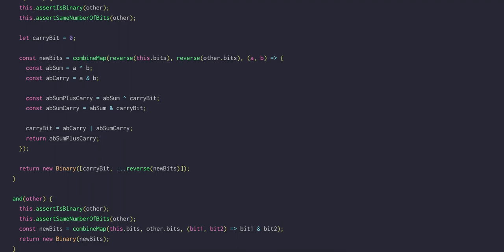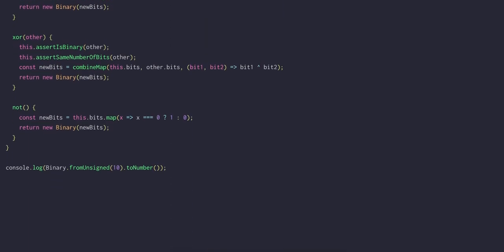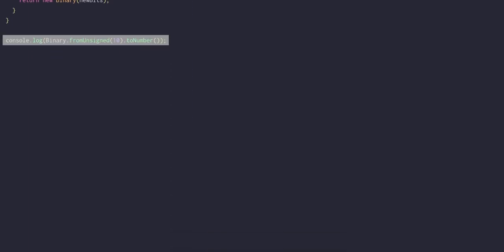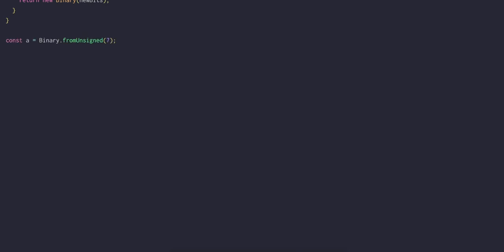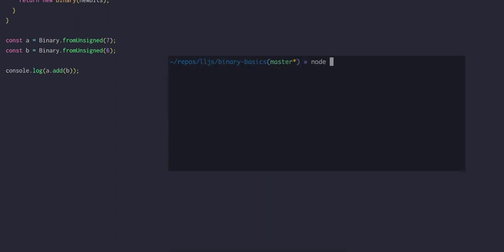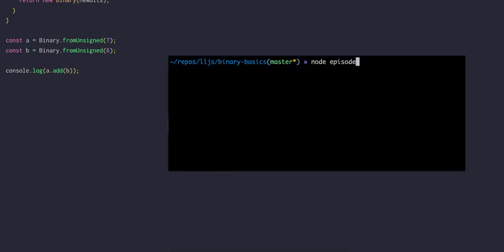Let's try to add two binary numbers together. A will be 7, which is the 3-bit binary number 111, and B will be 6, which is the 3-bit binary number 110. Then we will log out the result of A add B, and we see that we get 1101, which is of course now a 4-bit binary number, and that represents the number 13. So this is correct for 7 plus 6.